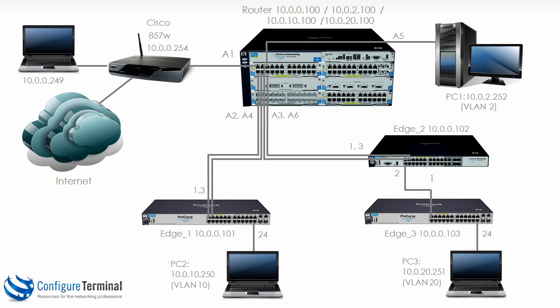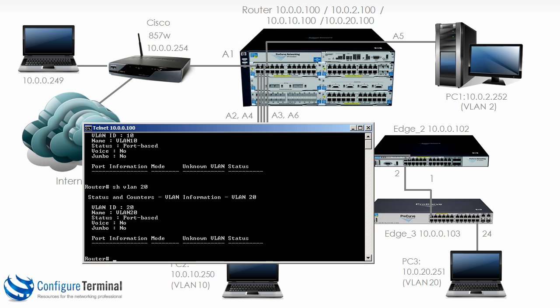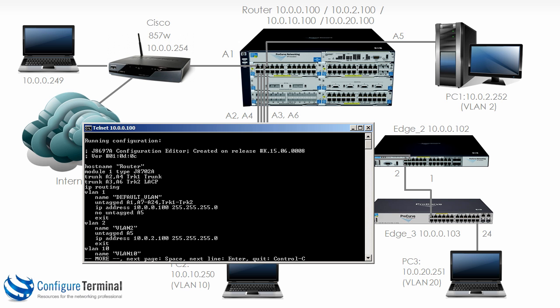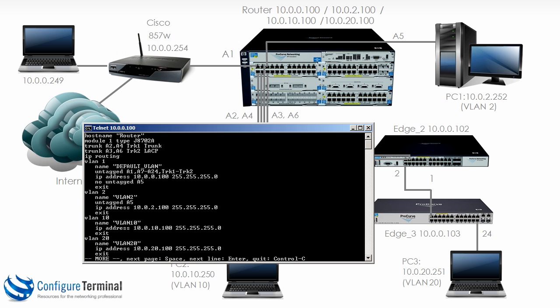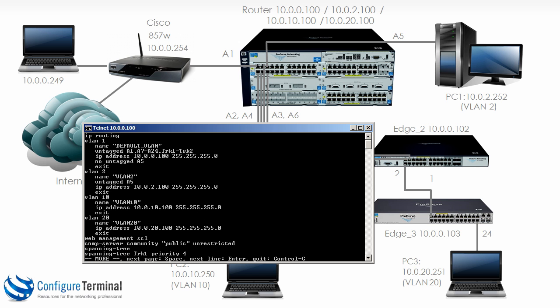However, that's not true anymore. Typing show run, notice VLAN 10 and VLAN 20 have not been configured on any interfaces.